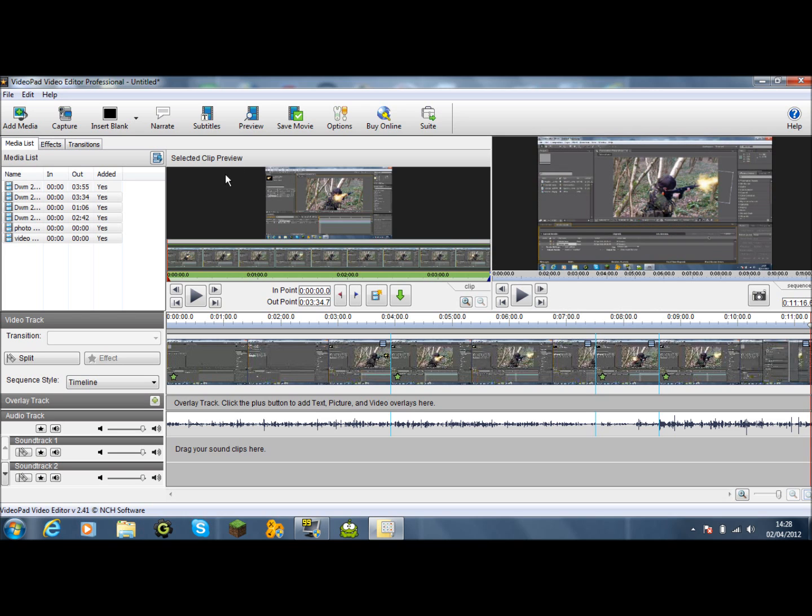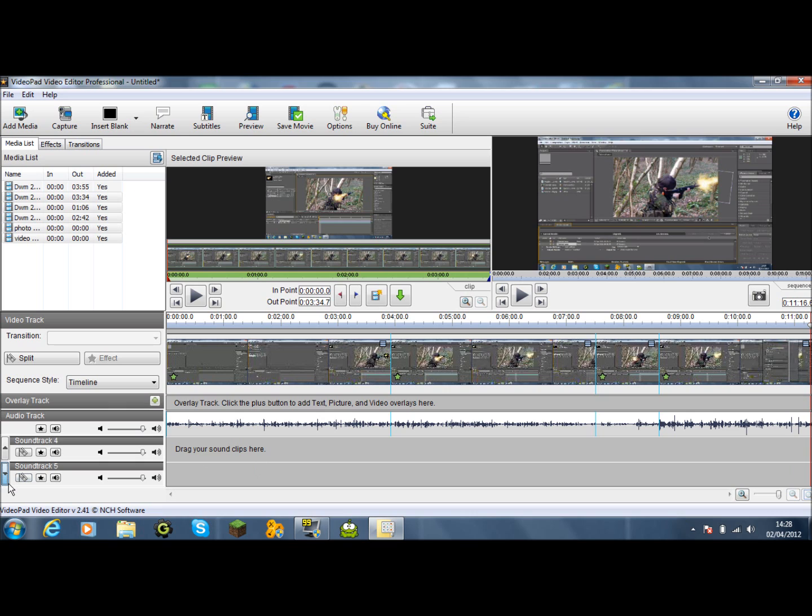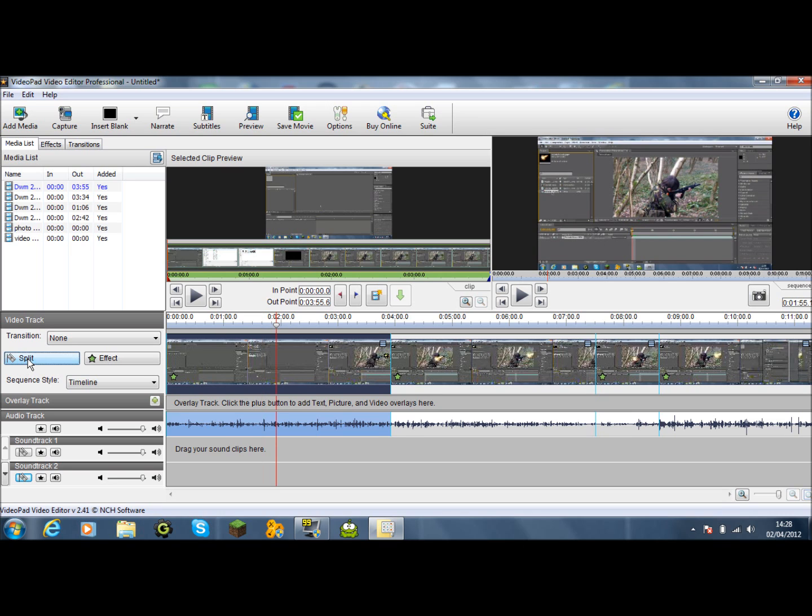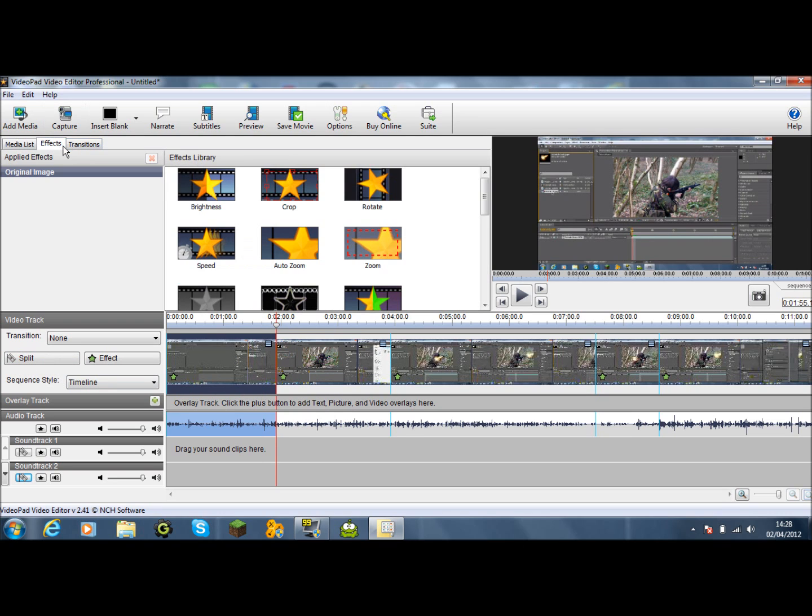And it's pretty much ready to go. You can do various things. For example, you can mute tracks like that. You can add different soundtracks, sound effects. You can split pieces of footage. If you click a piece of footage, put the slider there, click split. It's splitted. And you can also add transitions and effects.